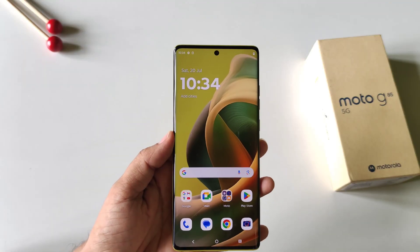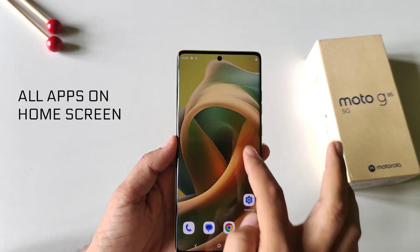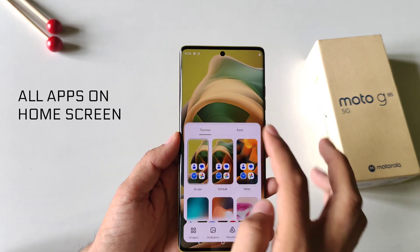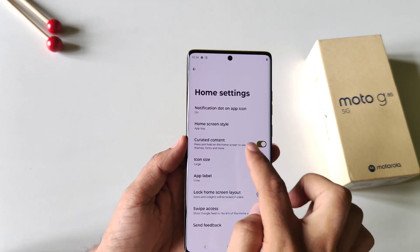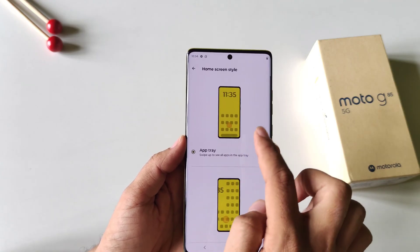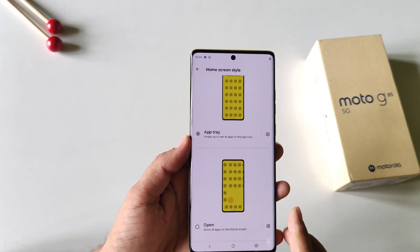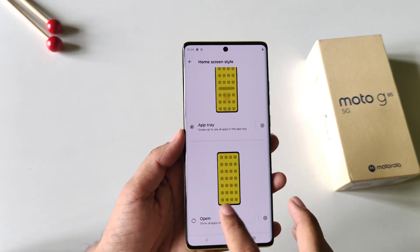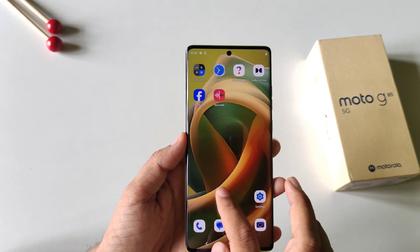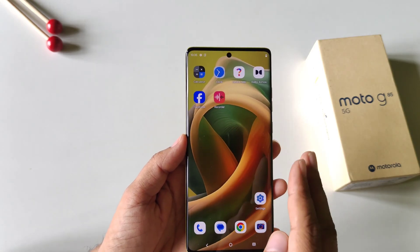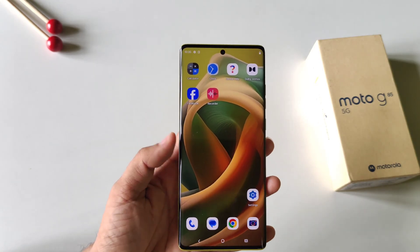If you want all your apps on your home screen rather than in the app drawer, tap and hold on the home screen, click on Home Settings, and then click on Home Screen Style. By default it is selected to app tray — you can select the open style and now it will keep all your apps on the home screen.